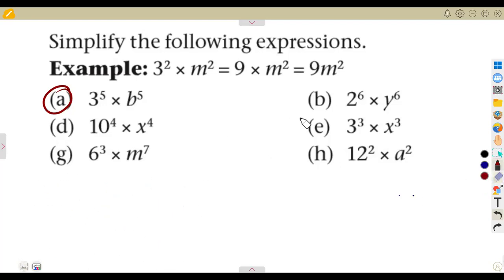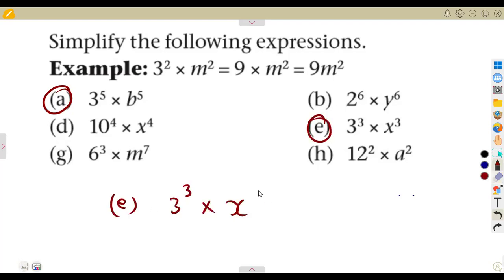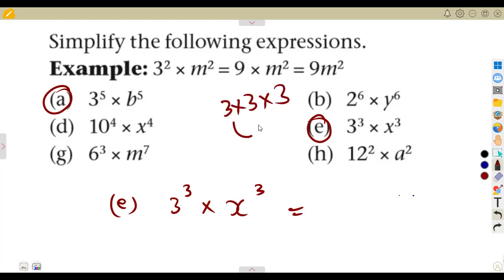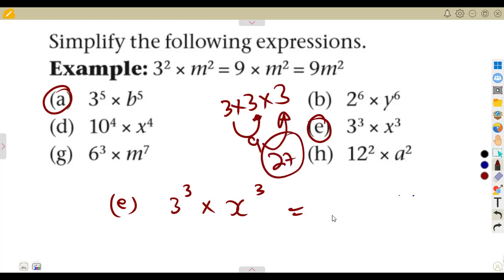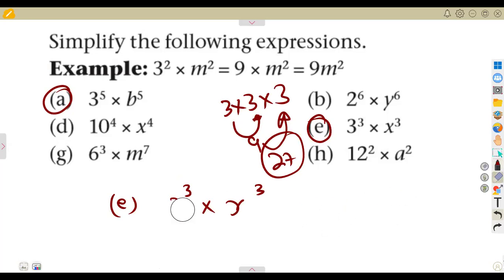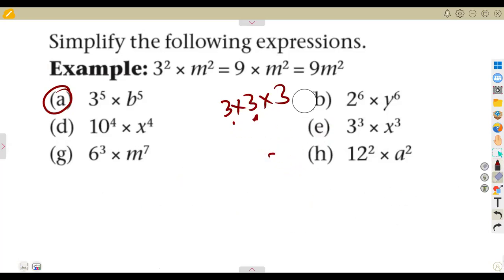If you were to simplify example E — given 3 to the exponent of 3 multiplied by x to the exponent of 3 — then 3 to the exponent of 3 means 3 times 3 times 3. That is 27. So the result is 27x to the exponent of 3.